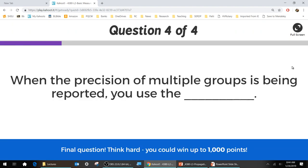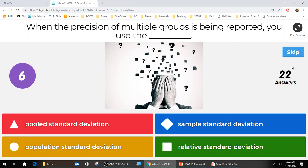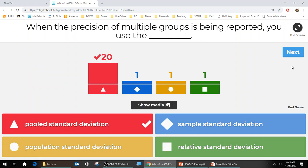Last Kahoot question: when the precision of multiple groups is being recorded, use the blank. The four options are different types of standard deviation. The answer is pooled standard deviation. This ties into our measurement exercise from last time — when reporting the precision of the whole room, we use the pooled standard deviation, and we'd make sure everybody uses the same units, probably the same ruler too.